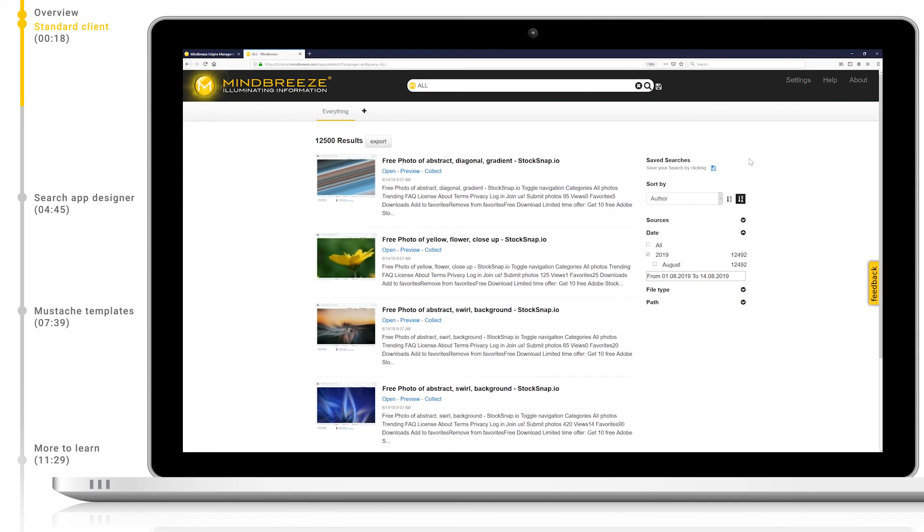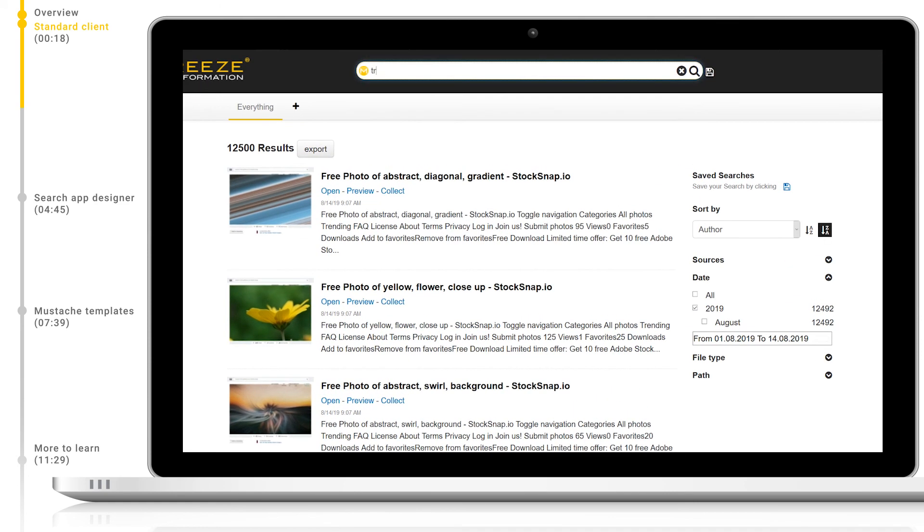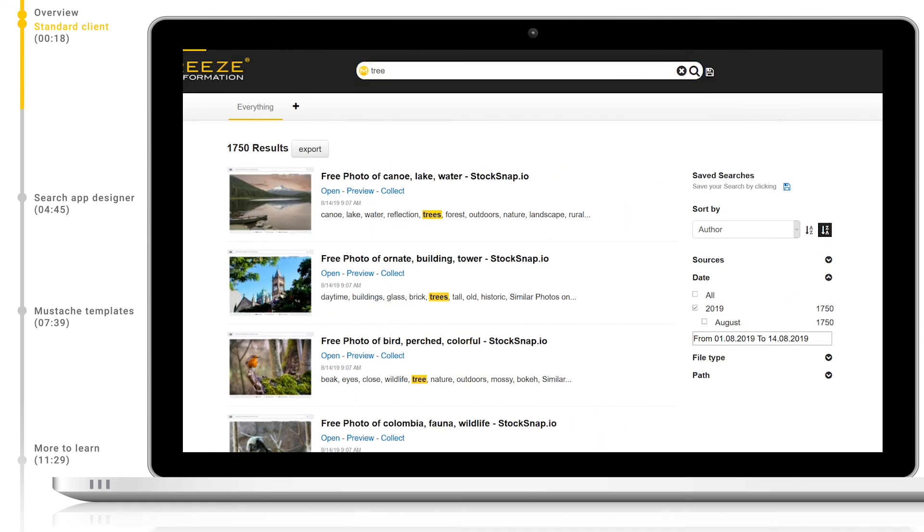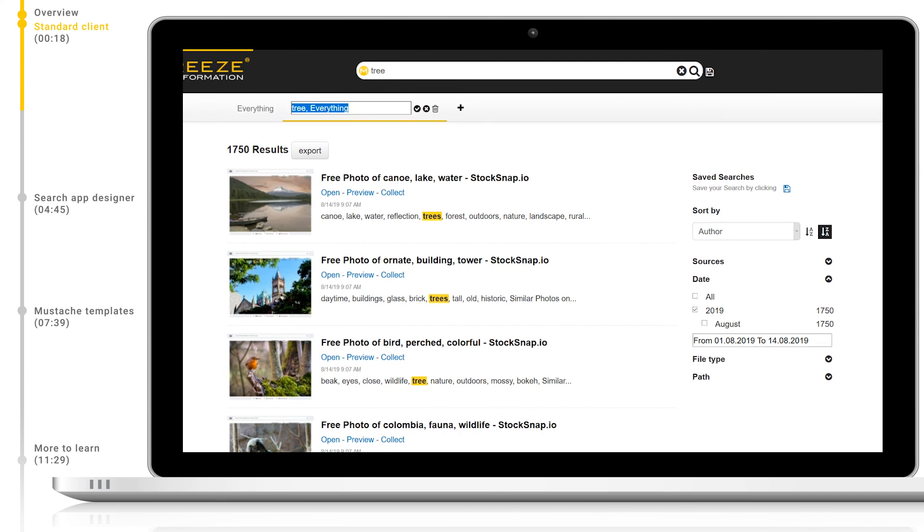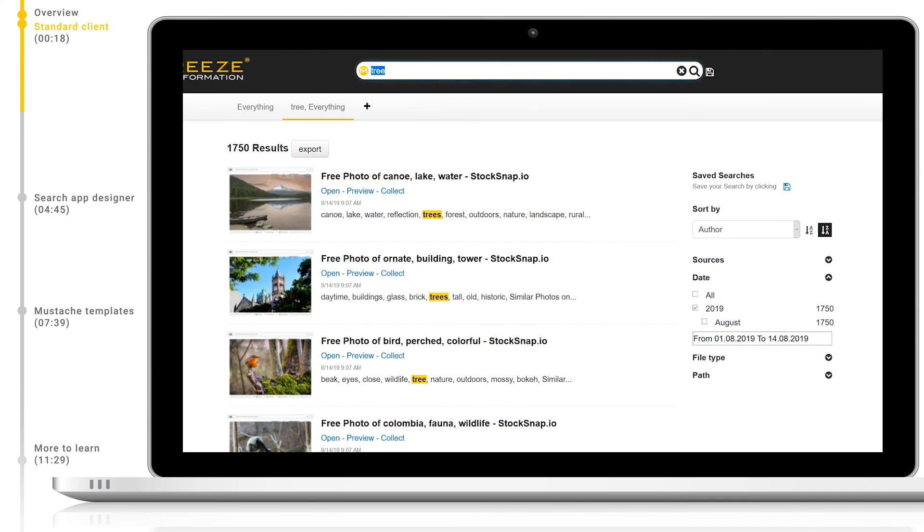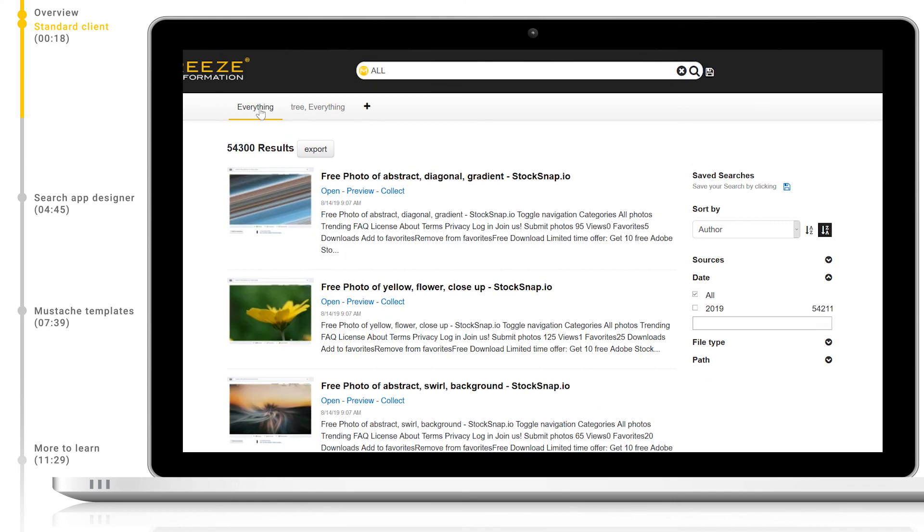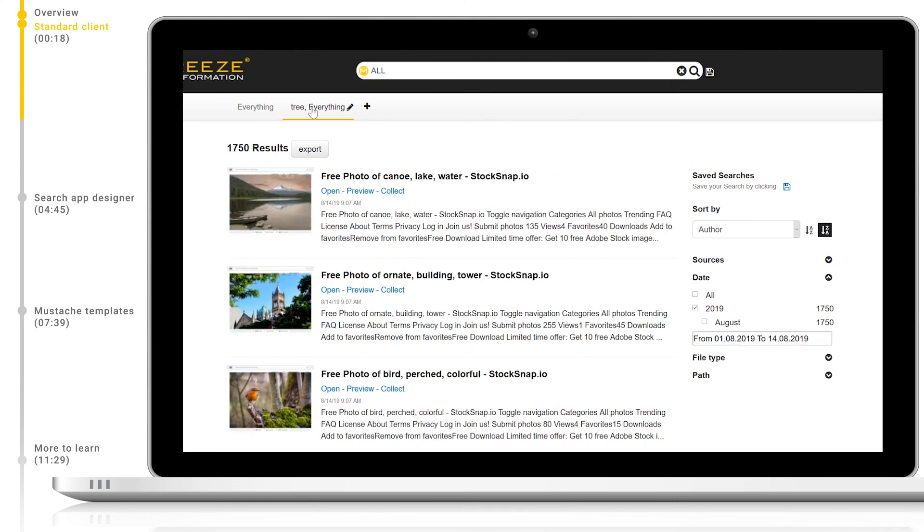Every UI interaction is a query. We can see this when we type a new query for tree and create a new tab for this. Now when I search again within this tab, I am finding all results, but only for those included within my initial tree query. When we switch back to the everything tab, our search for all matches every document.